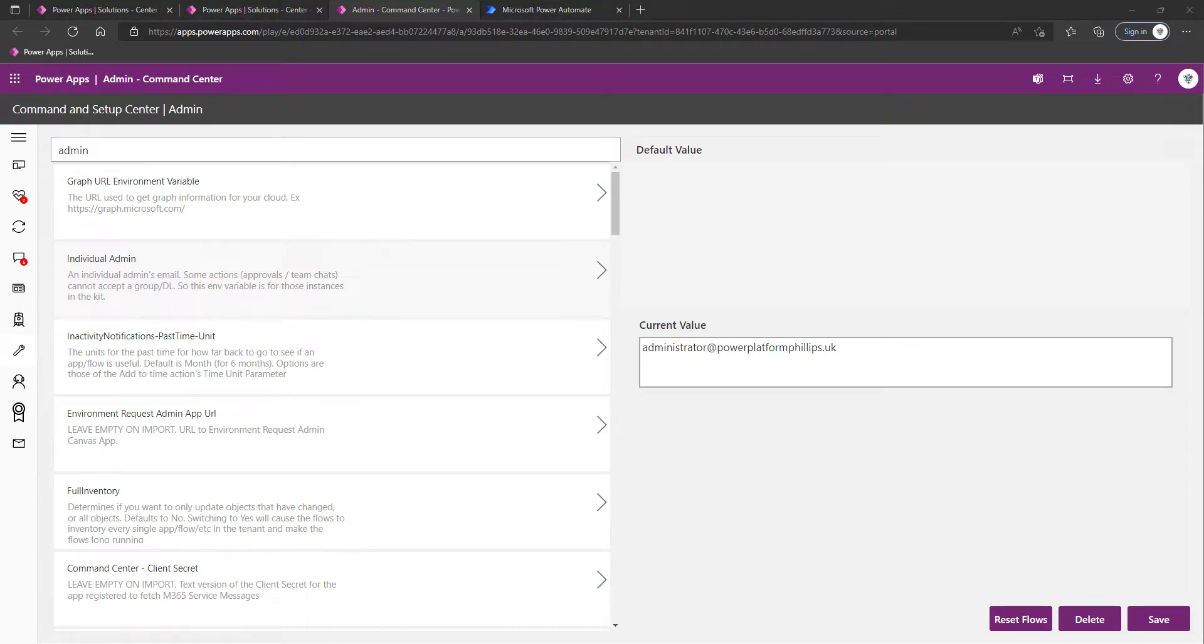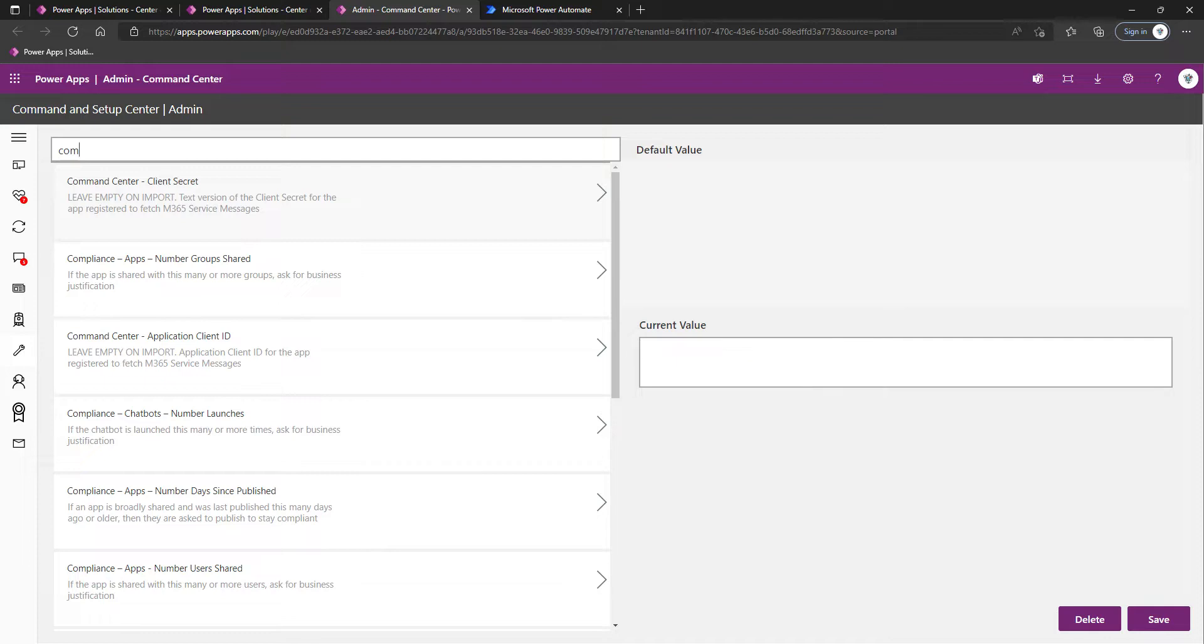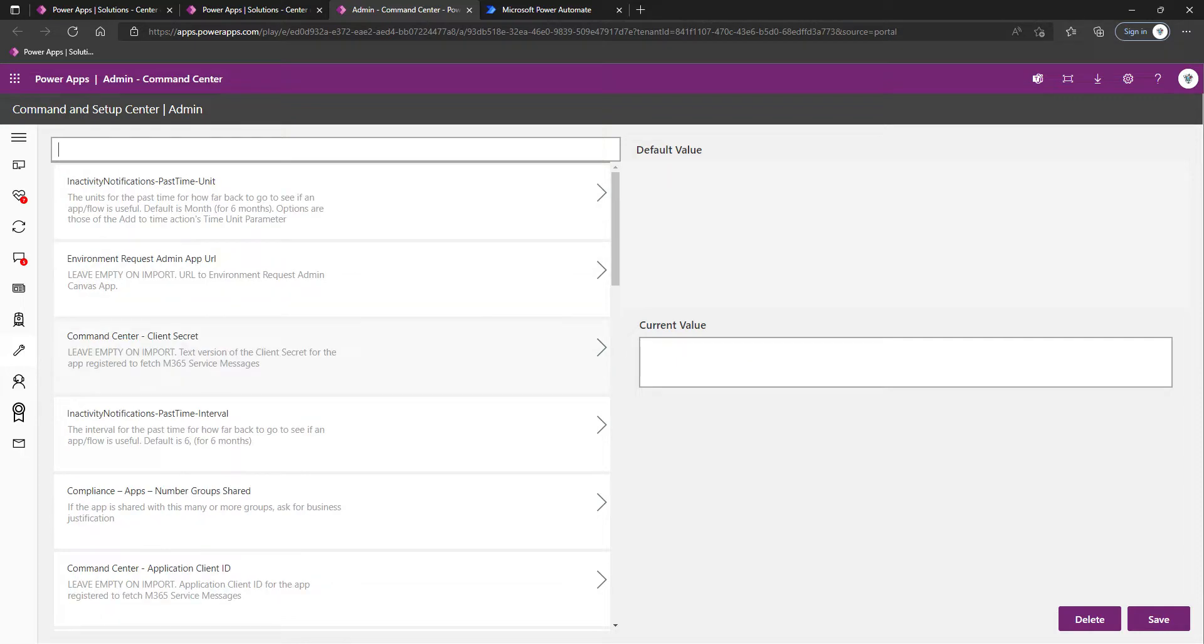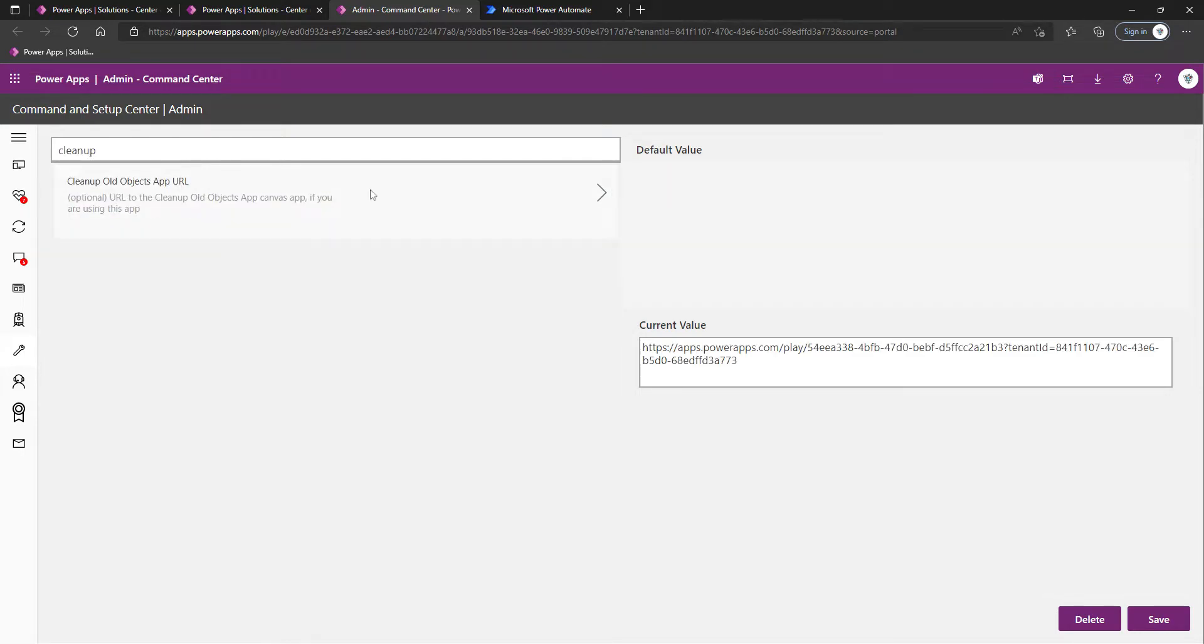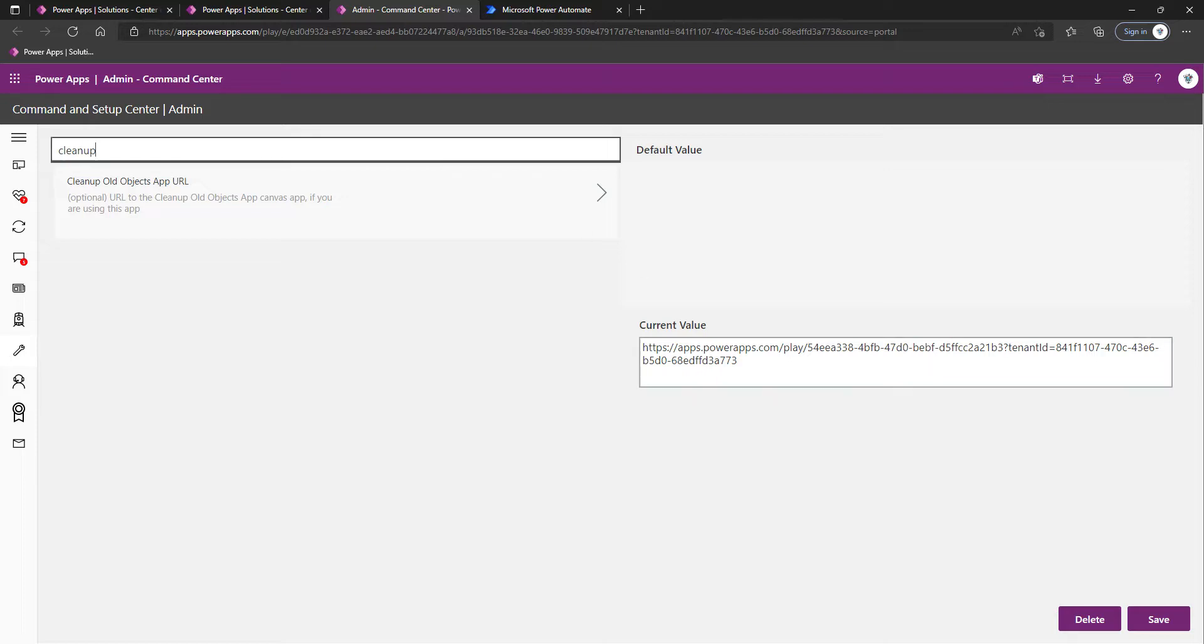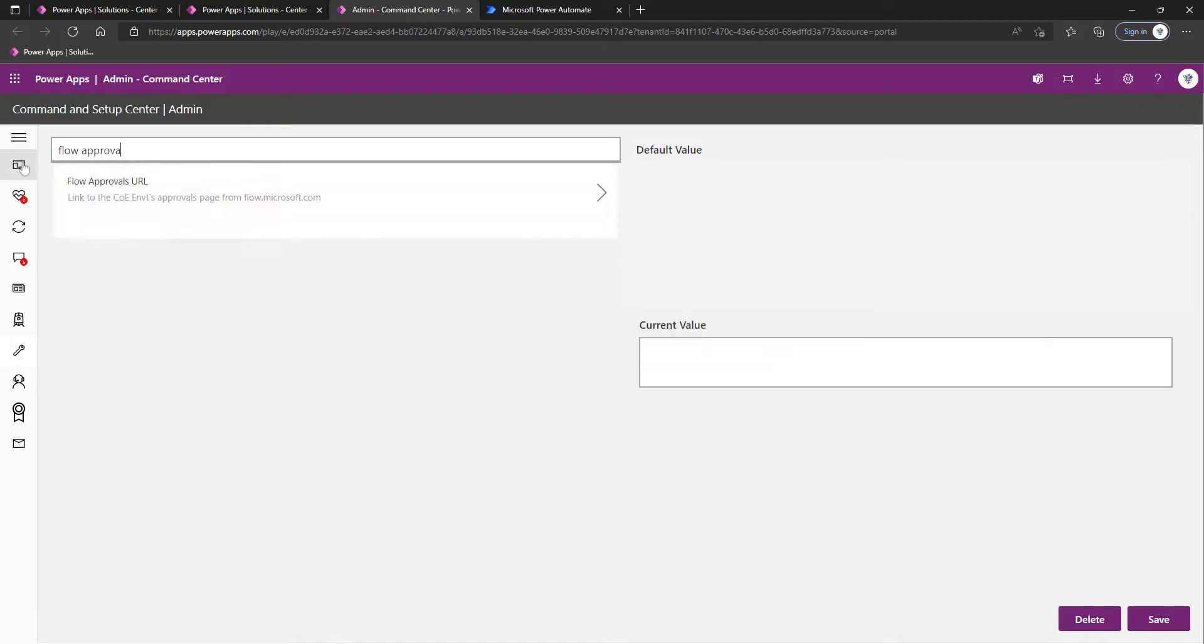The next one we'll look at is the Cleanup Old Objects App URL, which I believe we covered in the previous video. If you ever want to obtain that URL, that app lives within the Governance Components solution. Click on Apps in the left-hand navigation, click on the ellipses, the three dots, Details, copy the link, come in here and paste it, and then Save.